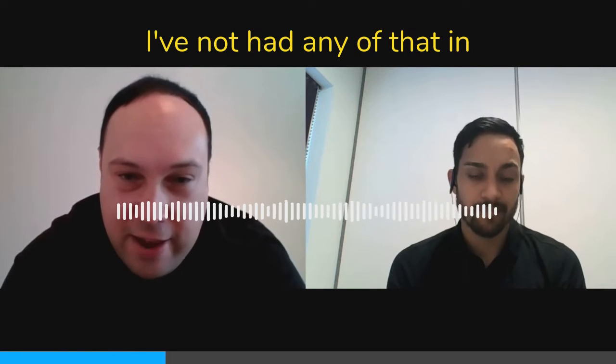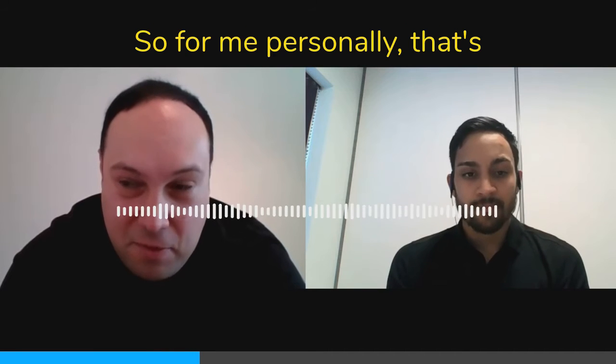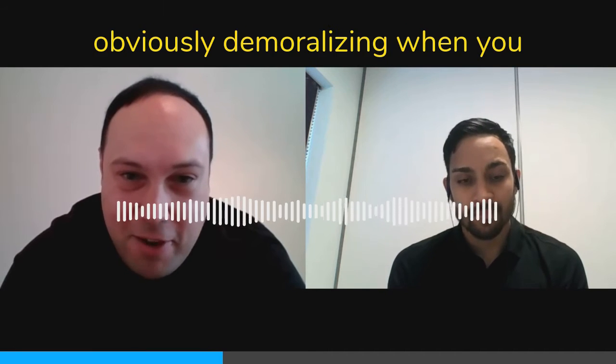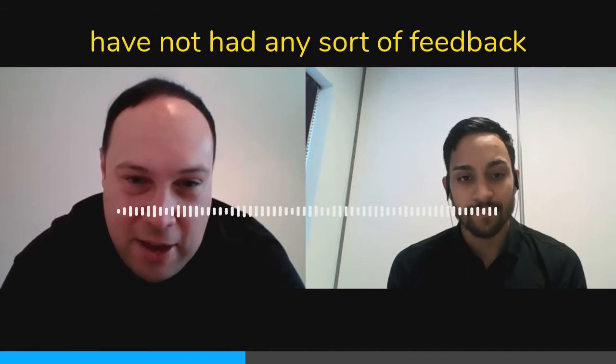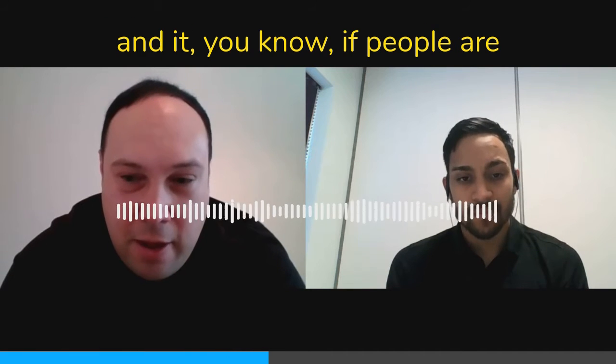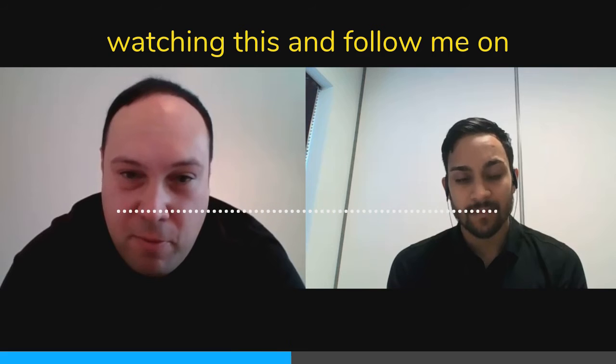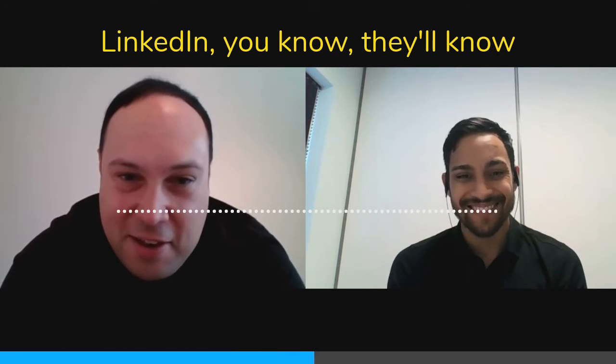For me personally, that's obviously demoralizing when you don't have any sort of feedback. And if people are watching this and follow me on LinkedIn...